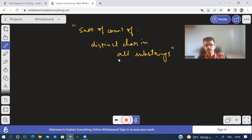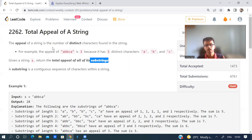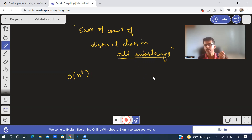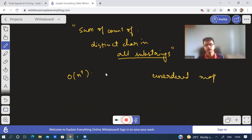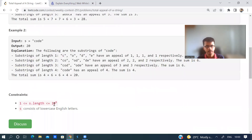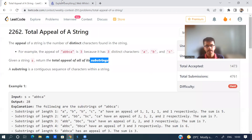One thing to note is we have to consider all the substrings — keep that in mind — and distinct characters. The brute force approach is the O(n²) approach wherein we will find all the subarrays and find all the distinct characters. We can take an unordered set or a map. We'll find all the distinct characters in all subarrays and find the sum. But that will not work, because the constraint is 10^5, so an O(n²) solution won't work.